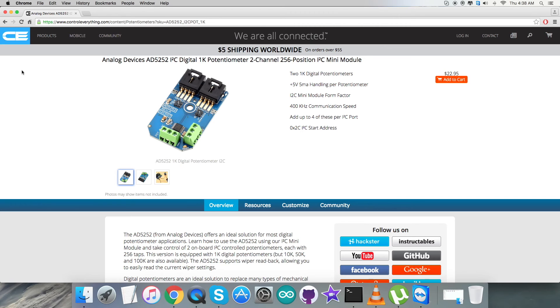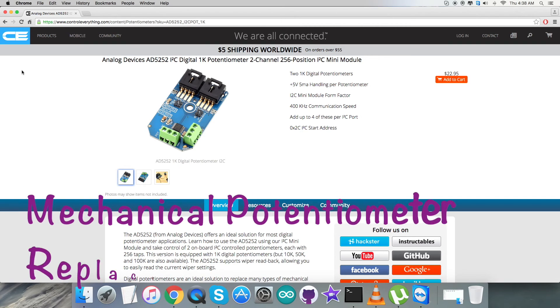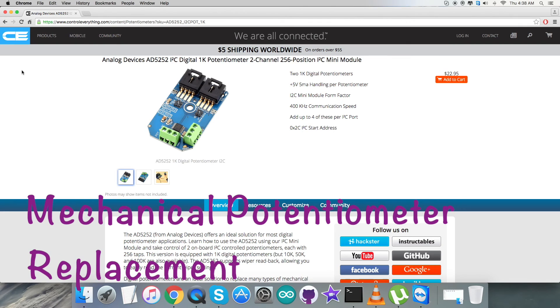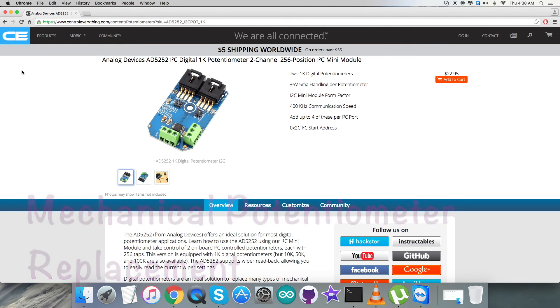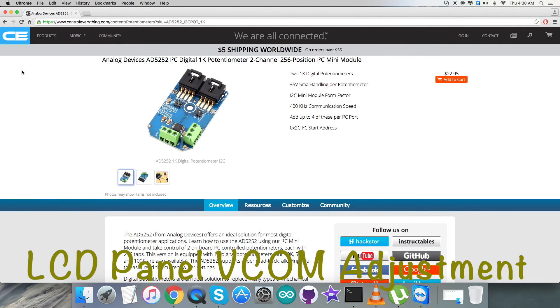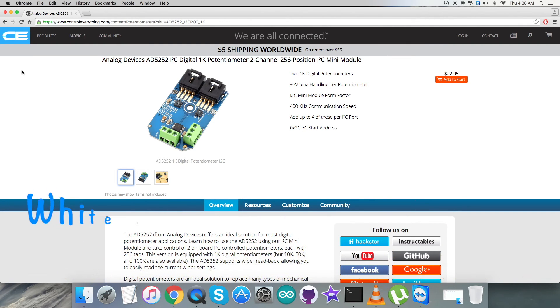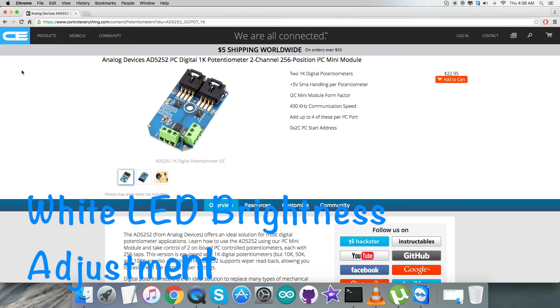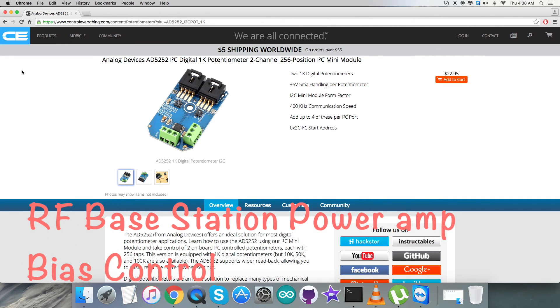Due to these features, it is really applicable for a lot of applications like mechanical potentiometer replacement, LCD panel VCOM adjustment, white LED brightness adjustment, RF base station power amp bias control, programmable voltage to current conversion, and a lot more to mention.